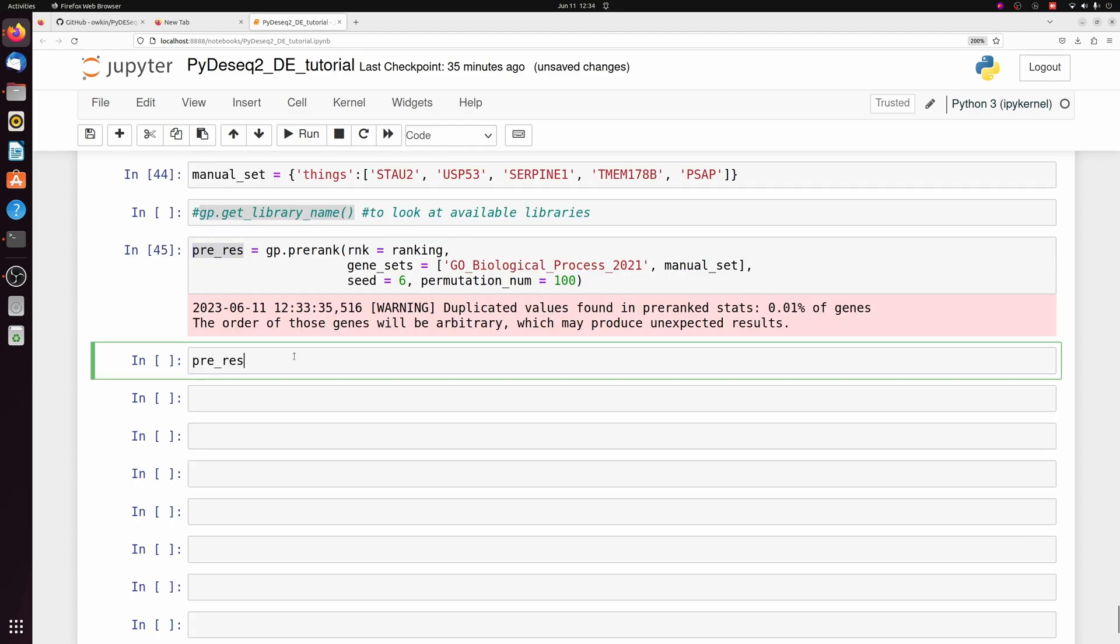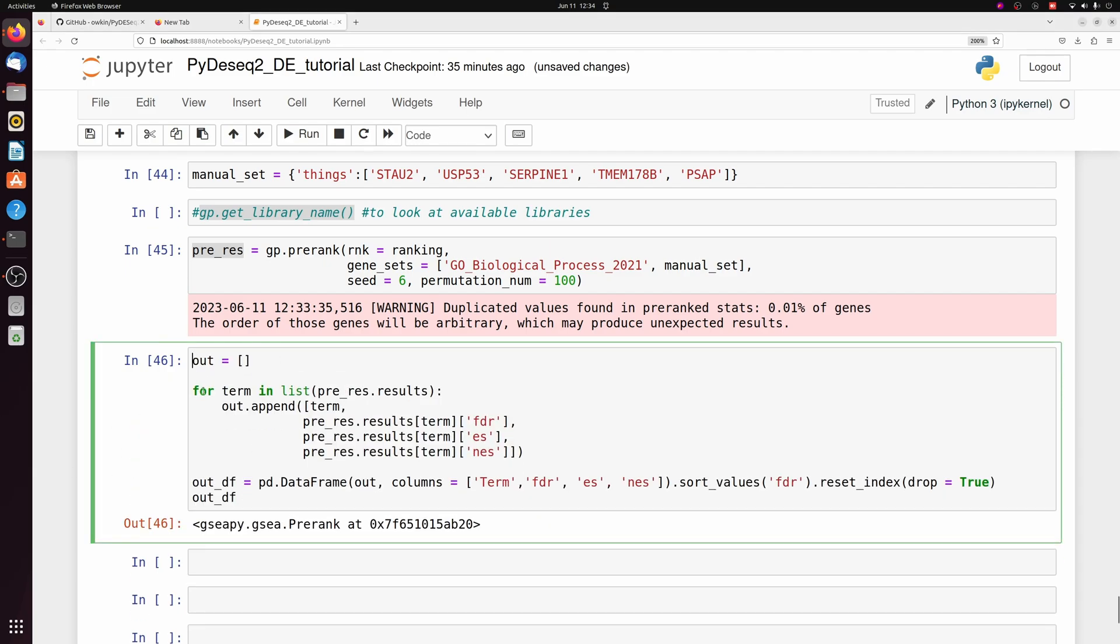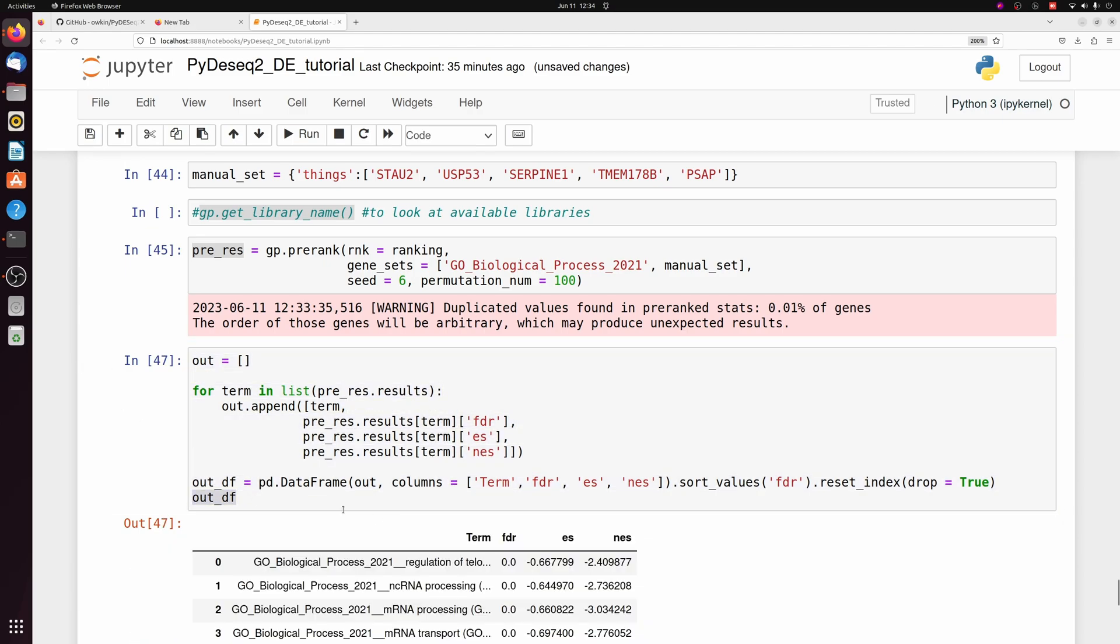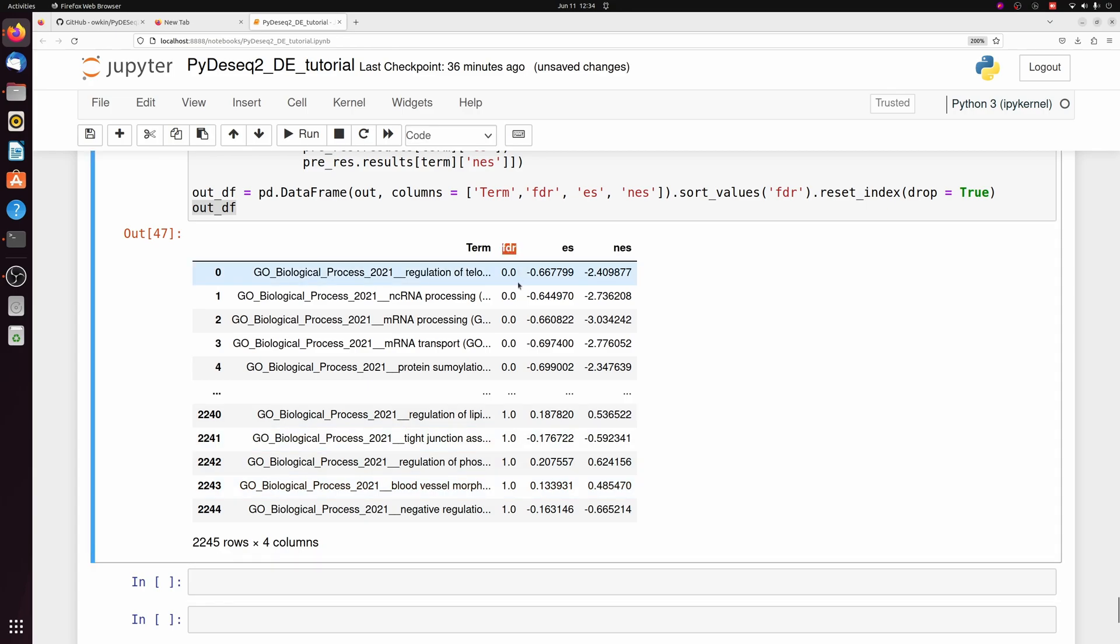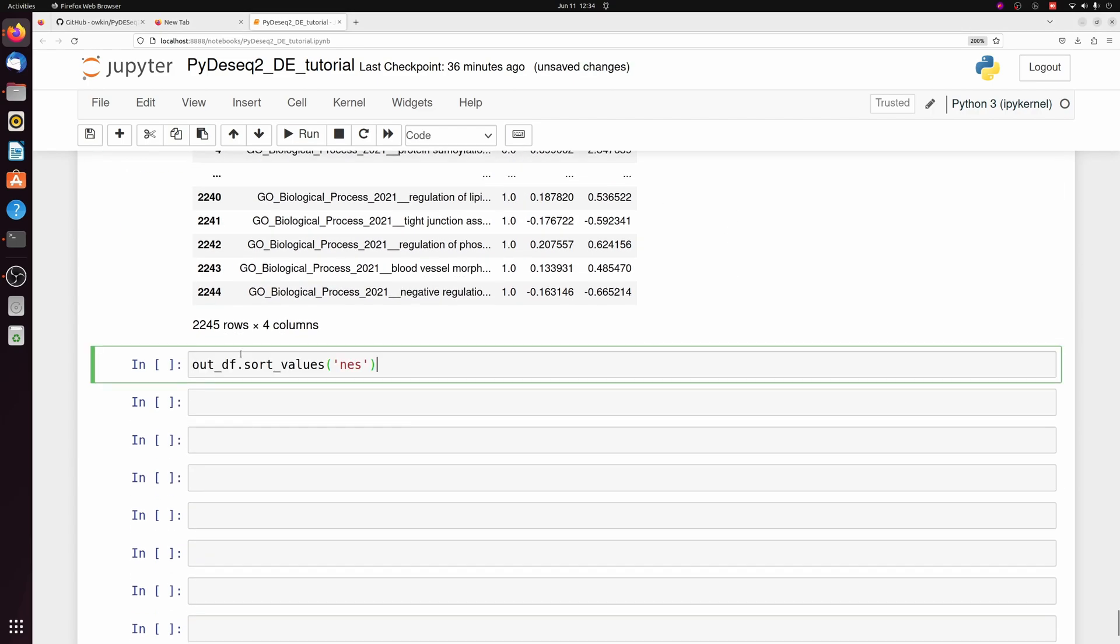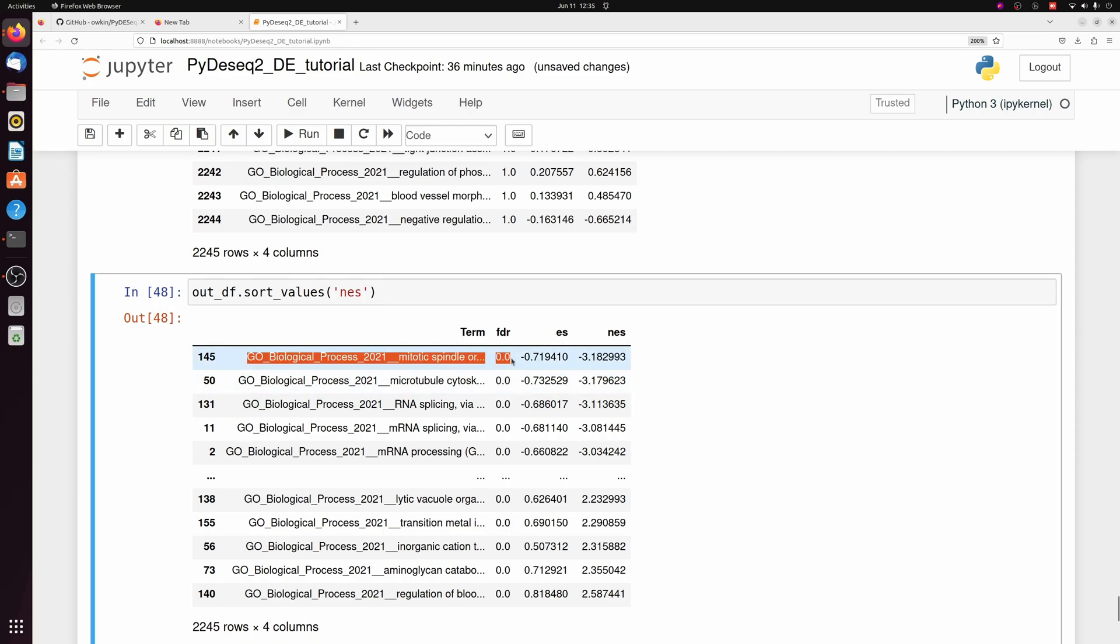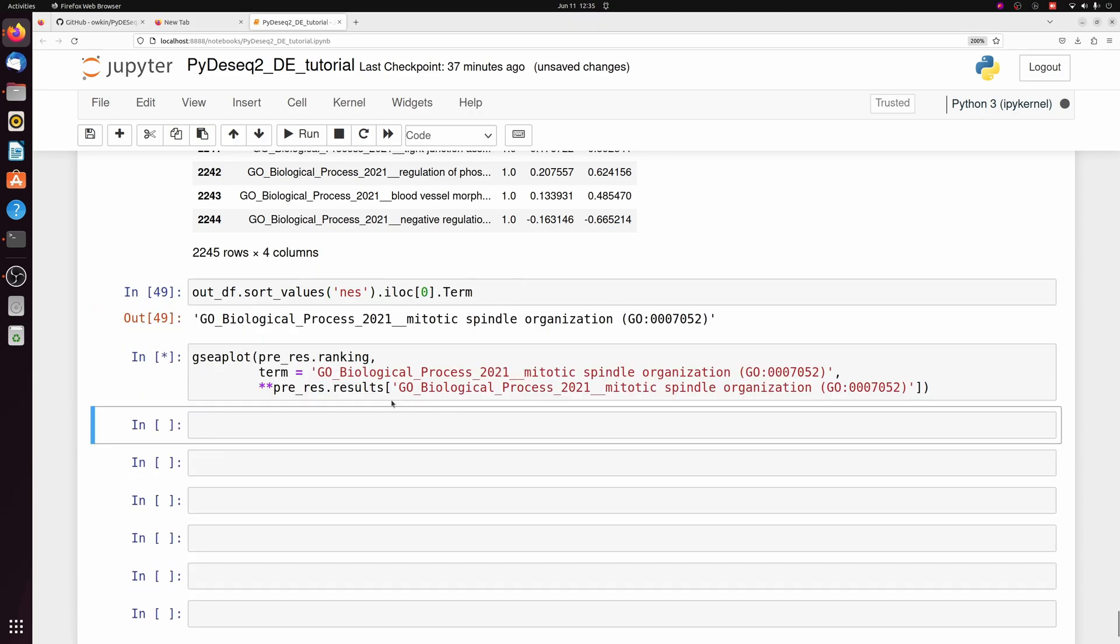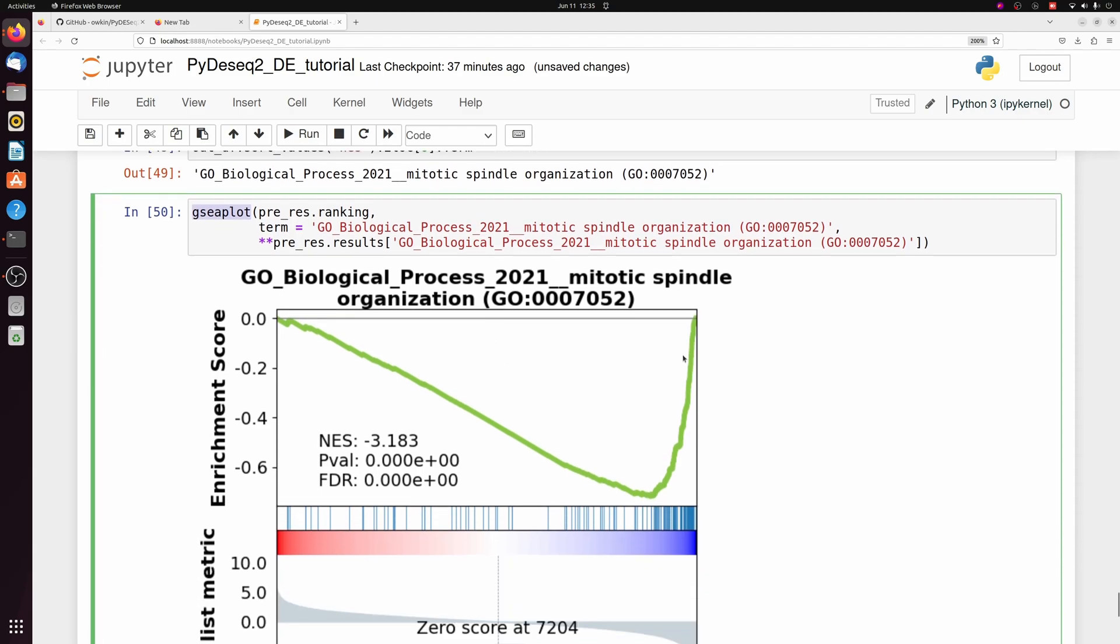So we have our pre-res, which is a class object. But from that, we can actually get a data frame. They don't have a nice little function to do that, but I made one here. You can just copy and paste this from my GitHub, which actually is going to make an out data frame with the term, with the FDR value, so the p-value corrected, the enrichment score, and then the normalized enrichment. So we can sort that to get the most enriched, or in this case, negatively enriched. And then you can take the term. For example, if we wanted the first term in this data frame, we can make a GSEA plot like this.